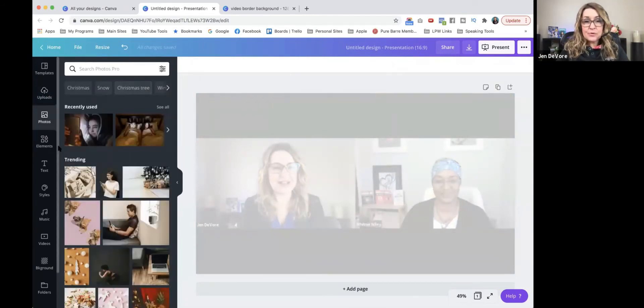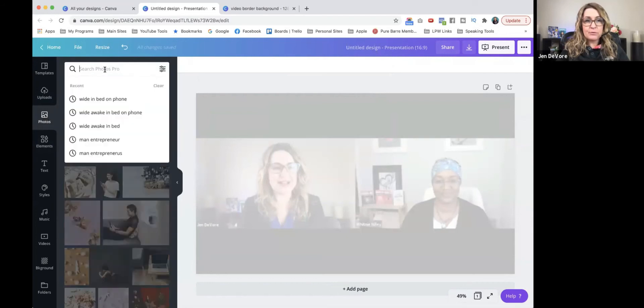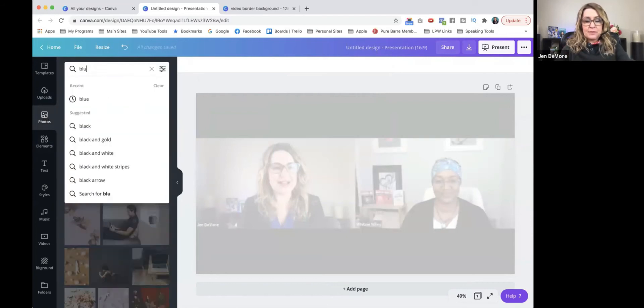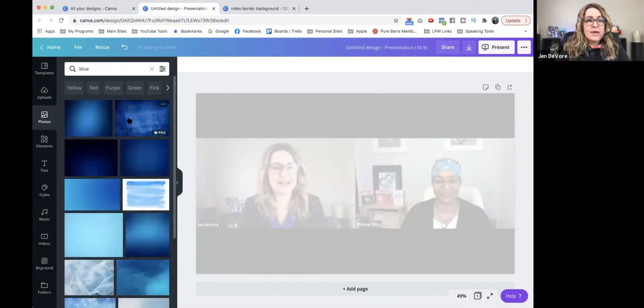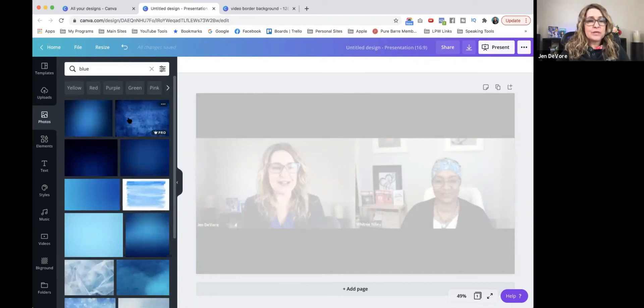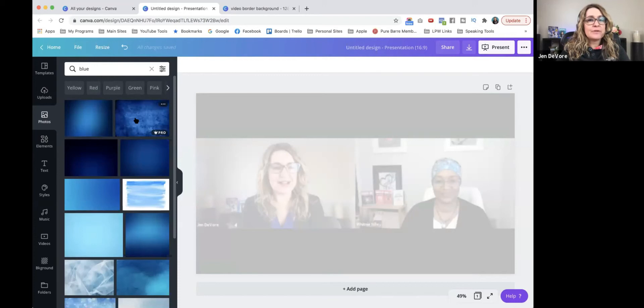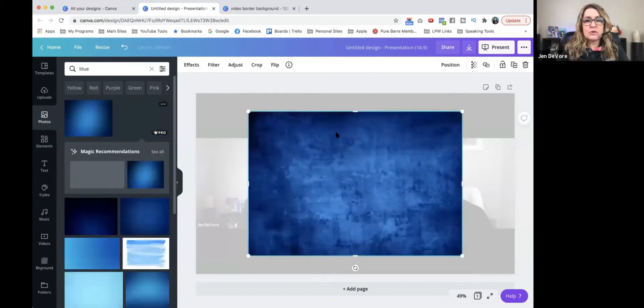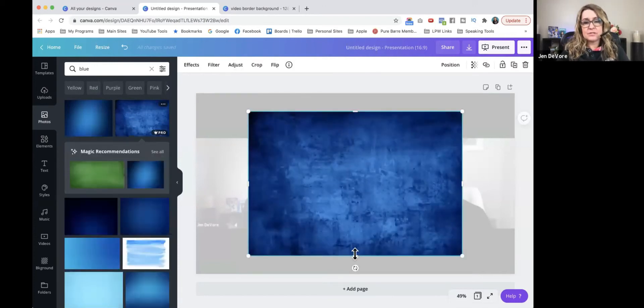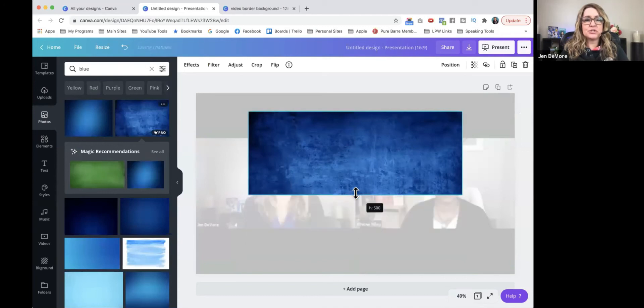So then I'm going to come over and choose a photo. And I'm going to go with blue. And the reason why I use a photo is because the photo tends to have a lot of interesting textures. So I like this blue texture.